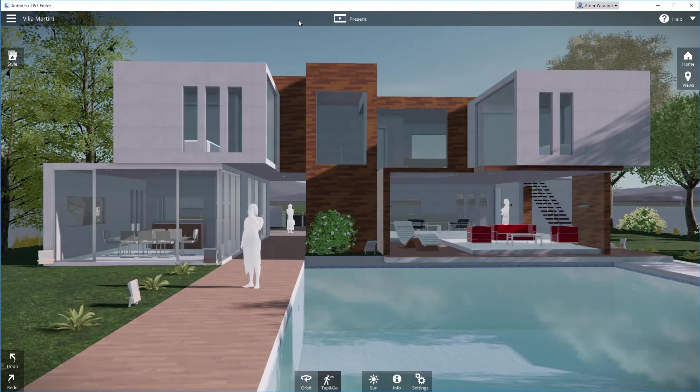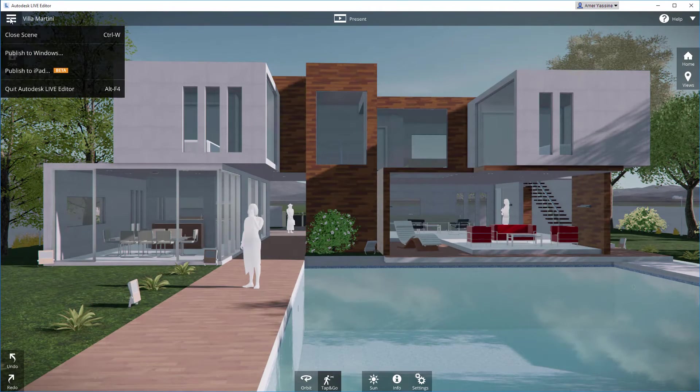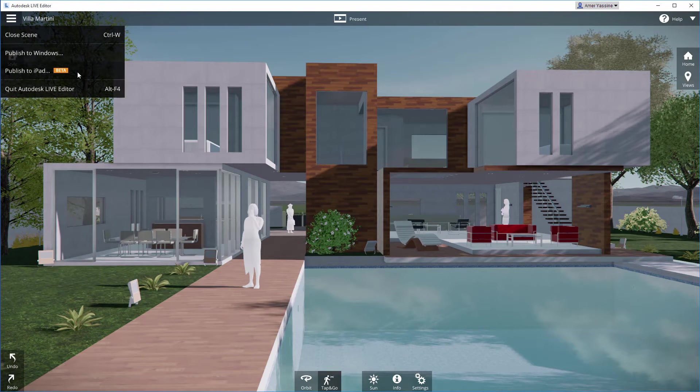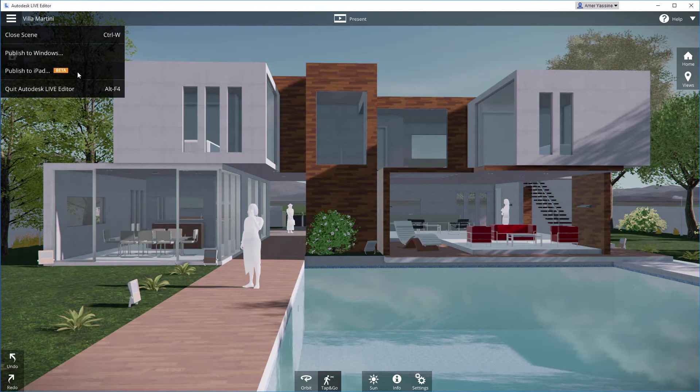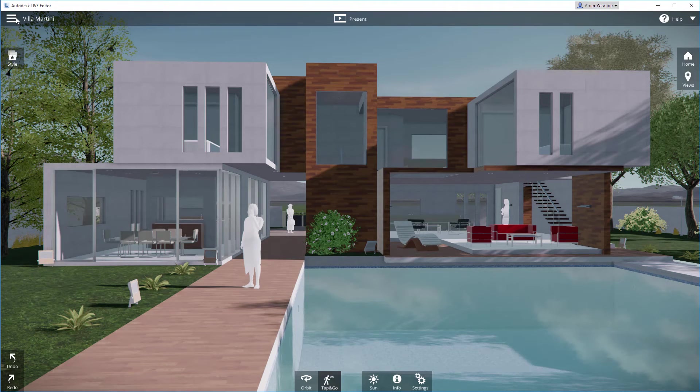If you need to present on the road, you can publish your presentation for Windows or for the iPad. You'll need the Autodesk Live Viewer app, which you can get for free from the Autodesk App Store or the Apple App Store.